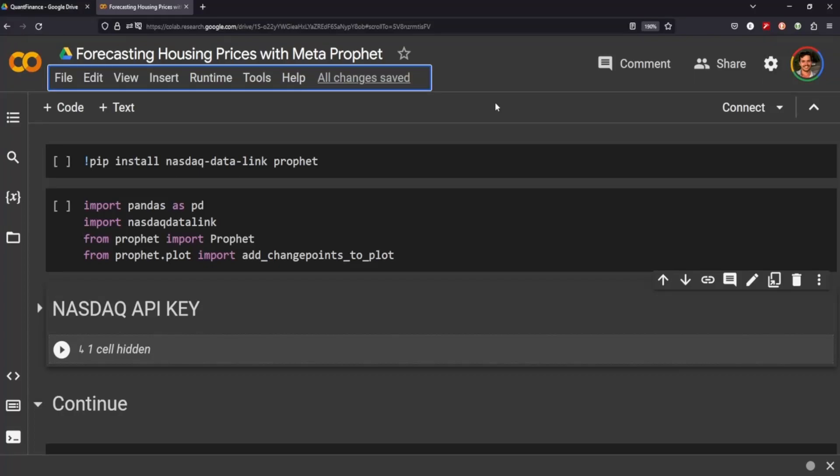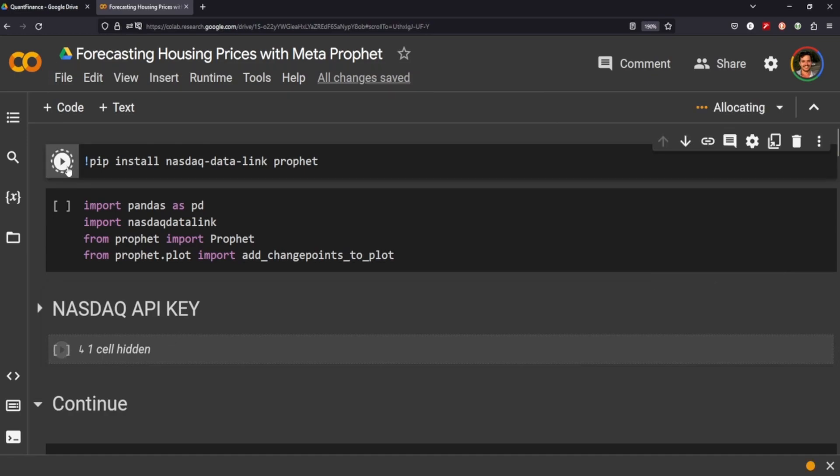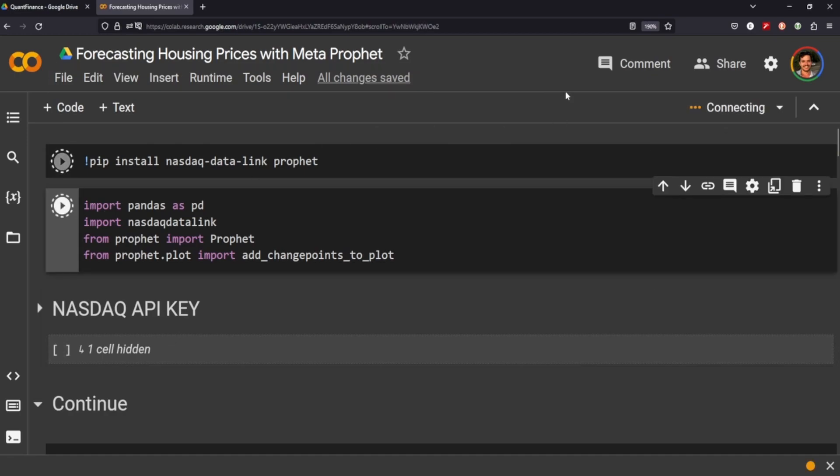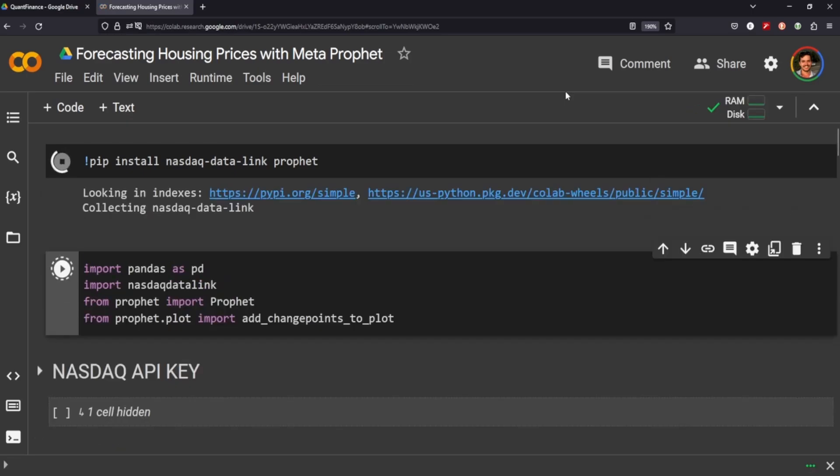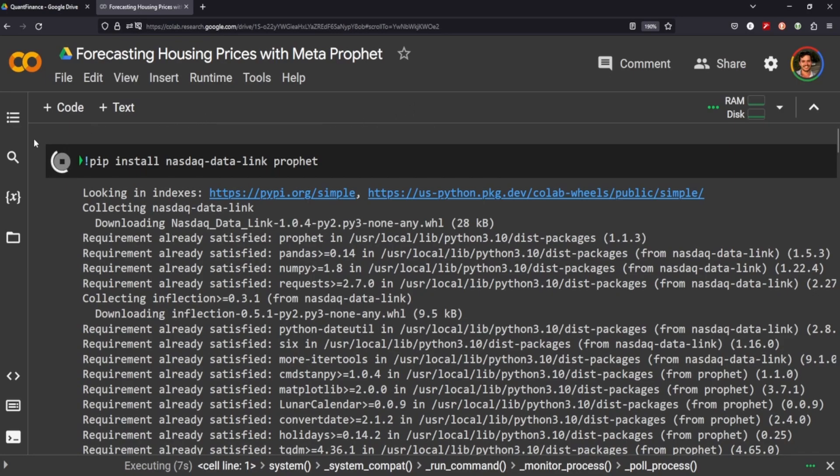Hey everyone, today we'll be forecasting housing prices with Meta's Prophet model or package. I'm not exactly sure what the correct terminology is here, but we'll be getting some data, some real estate data from Zillow using the NASDAQ data link, and then we'll be using Prophet to forecast the next six months of the housing market.